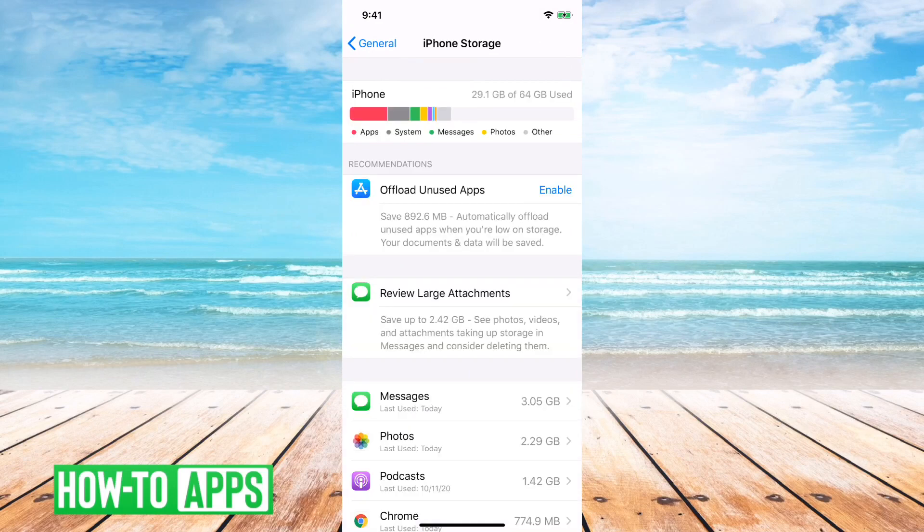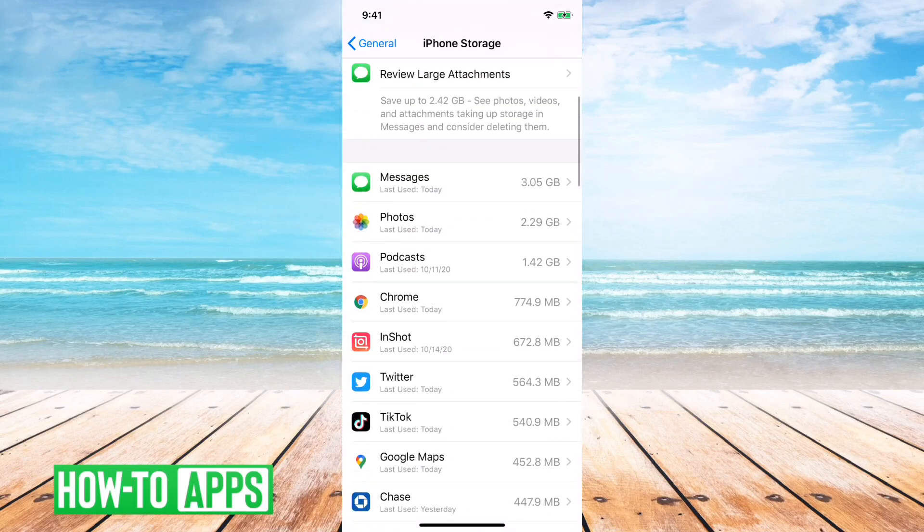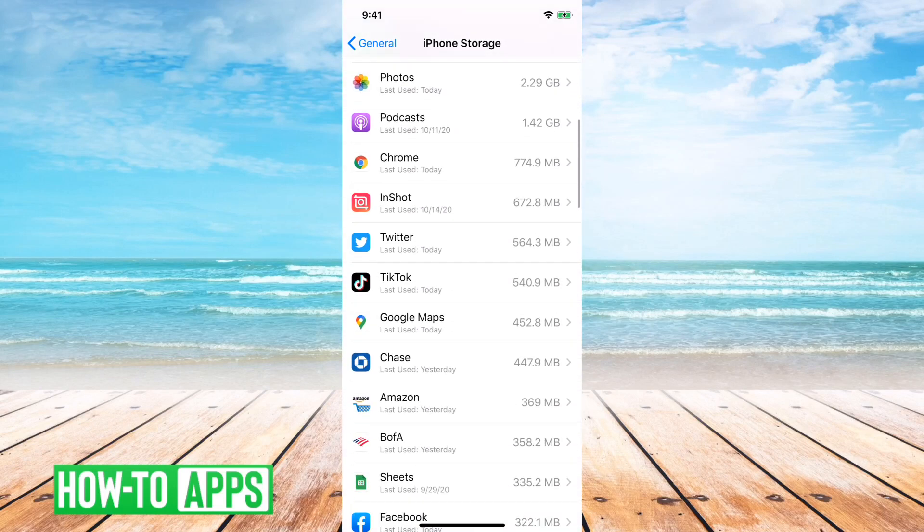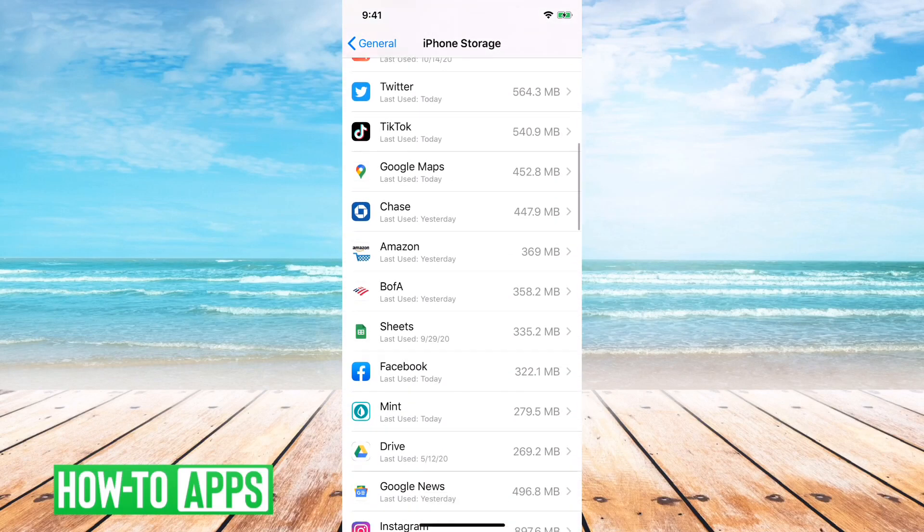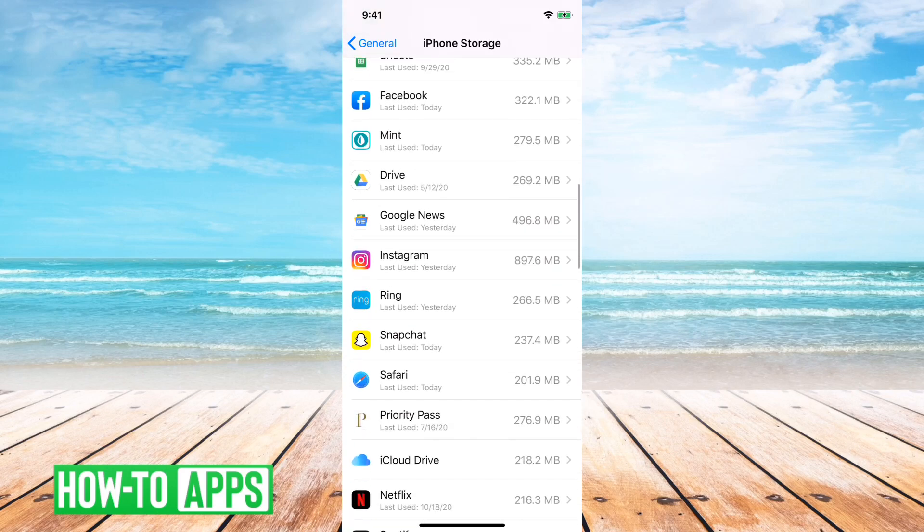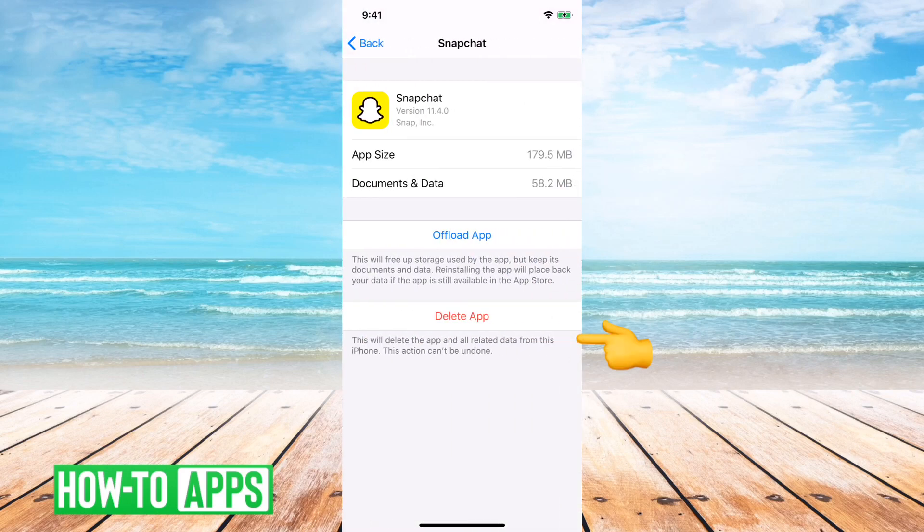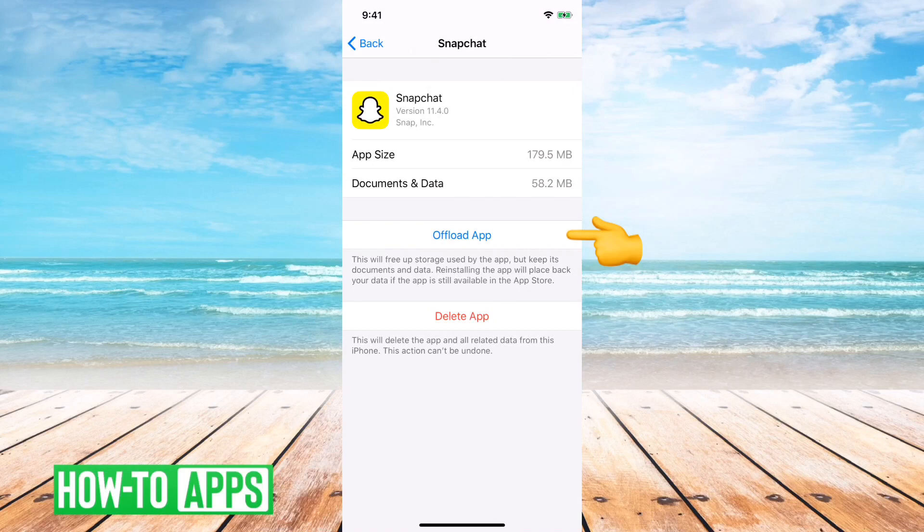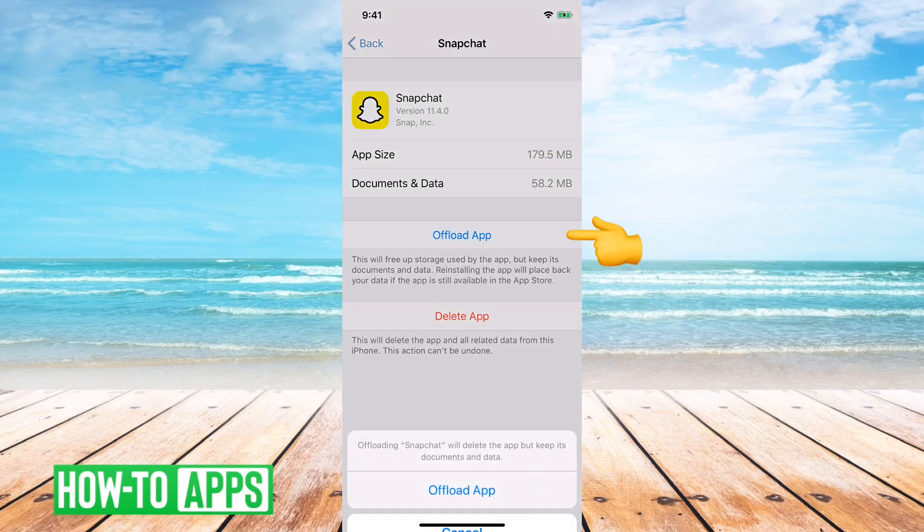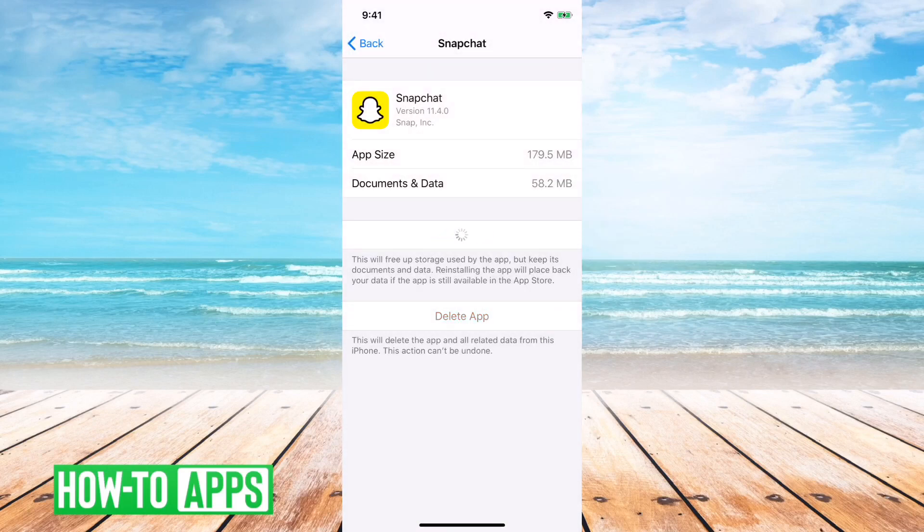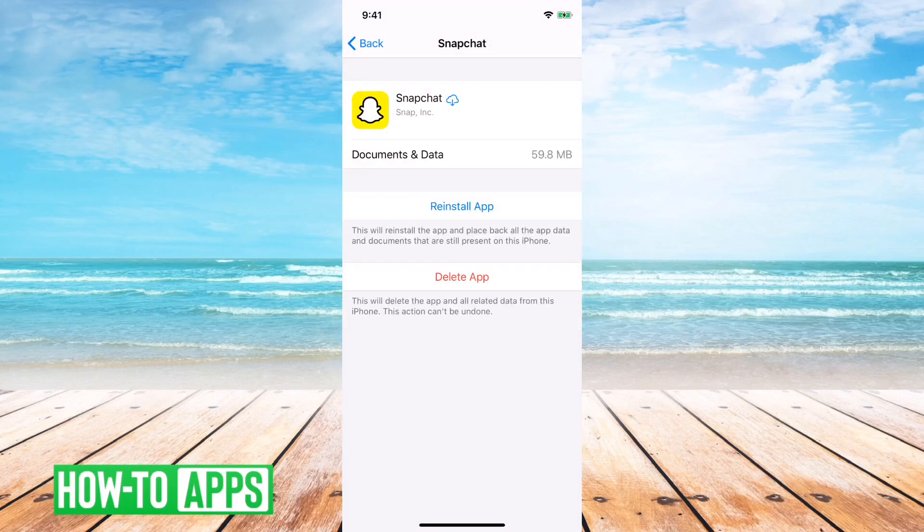And what we'll want to do is offload the Snapchat app. And what that does is it kind of clears away all of the information, like cache and all of the files and the memory that it's taken up over time. These apps can get corrupted, and by tapping offload app, what it does is it kind of reinstalls the app.